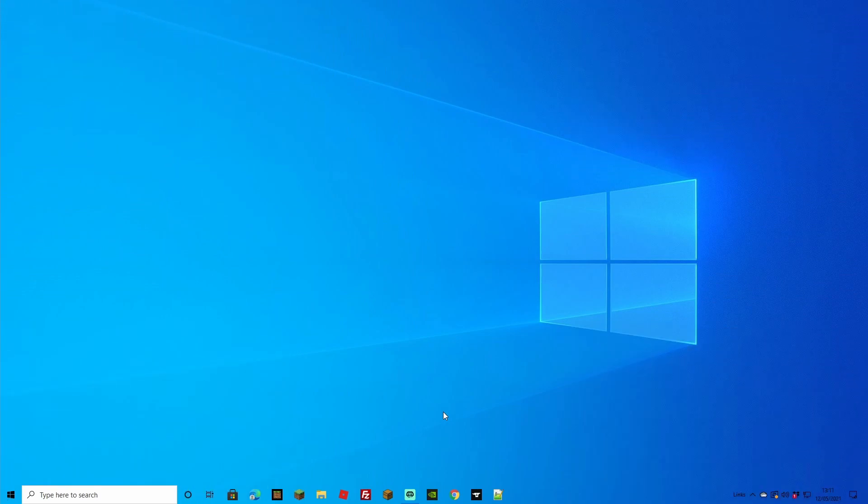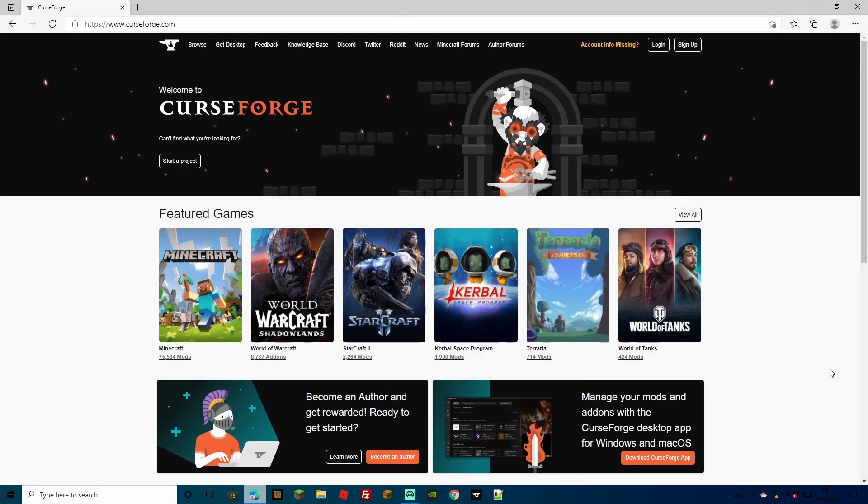The first thing we want to do is download this to our PC so we can actually connect with it on a single player world. You can just play it after this step, but if you want to add it onto a server you'll have to go another step further.